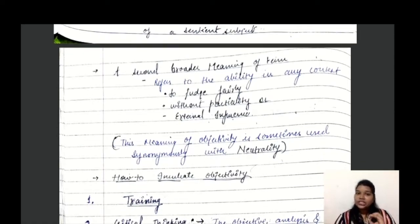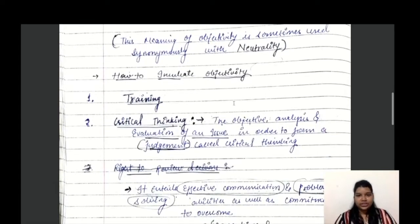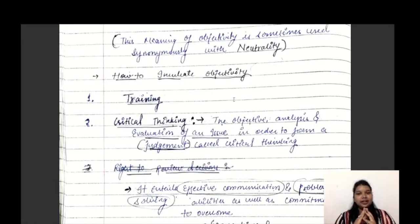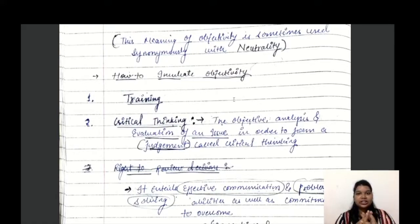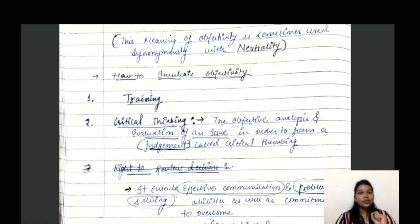Now, how do we inculcate objectivity? Objectivity is a central philosophical concept meaning to judge fairly, impartially, free from external influences. The first method to inculcate objectivity, which is common across all foundational values of a civil servant, is training. Through training, one can develop objectivity.